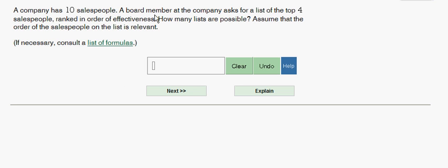A board member at the company asks for a list of the top four salespeople ranked in order of effectiveness. How many lists are possible?